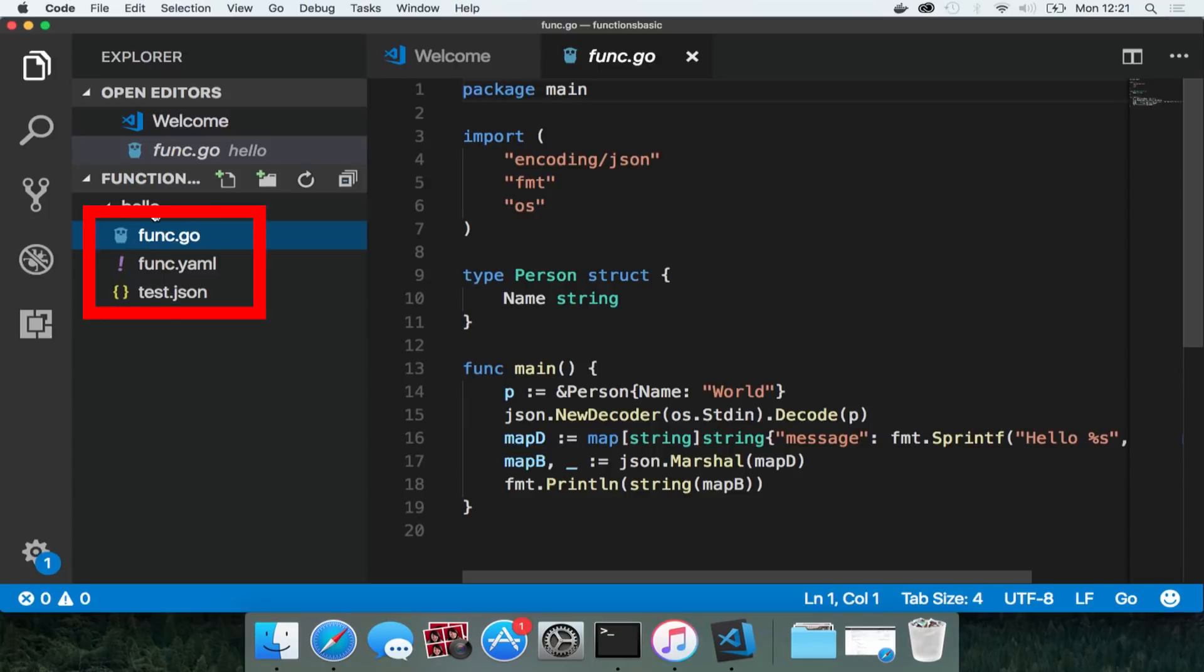If we look at the folder inside of VS code we can see that there are three files. func.go which contains my functions logic. In this instance we are using go but fnproject can support many different languages from java and node to python and everything in between.